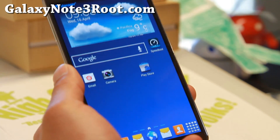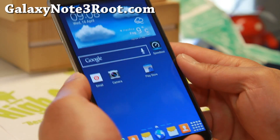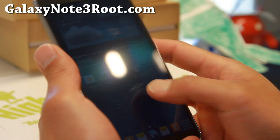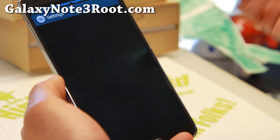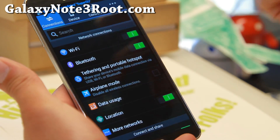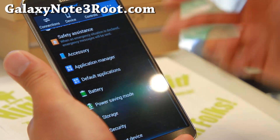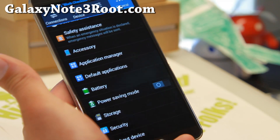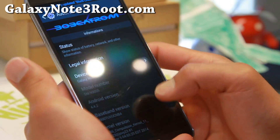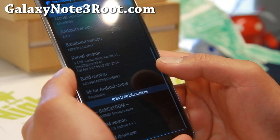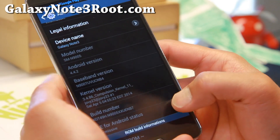I featured this before with the Jelly Bean version. Now you get the full KitKat and I've got it actually working flawlessly on my T-Mobile Note 3. I also have full instructions on how to get this working on your T-Mobile or Canadian, or you can run it on SMN9005.